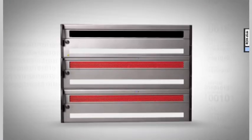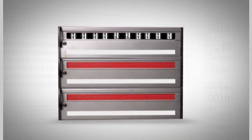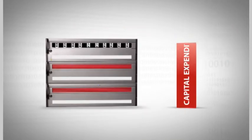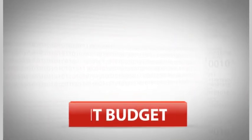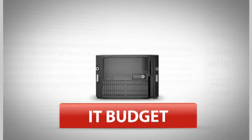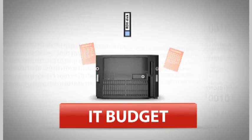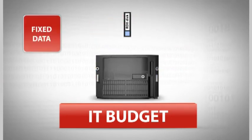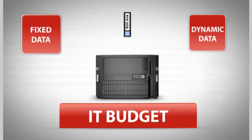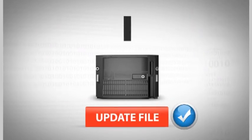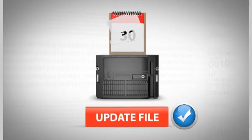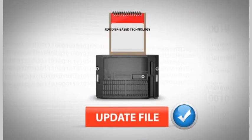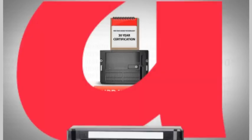InfiniVault expansion capabilities and affordability help you reduce capital expenditures. Stretching a lean IT budget is difficult enough without trying to support archival systems that lump fixed and dynamic content together on the same expensive hardware. And the patented RDX disk-based technology carries a 30-year certification which makes migration a snap.